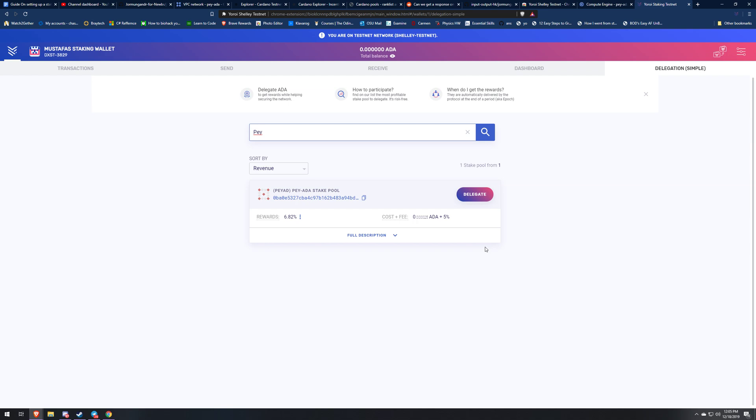There's a certain point of ADA in a pool where it becomes saturated to where you don't make as much ADA. Since my YouTube channel is so small and my reach is so small, my pool will never become saturated and I've got good servers, I got a good backup for my server.